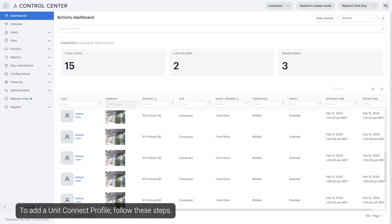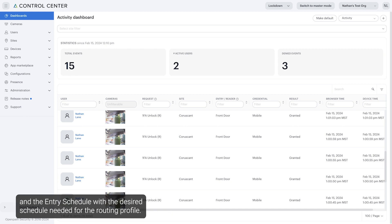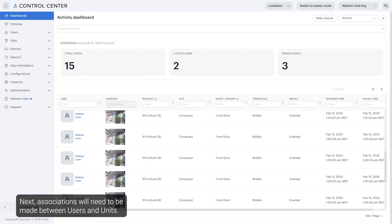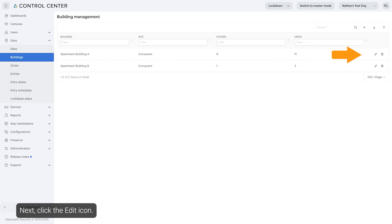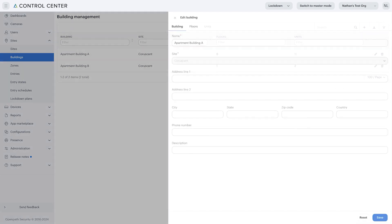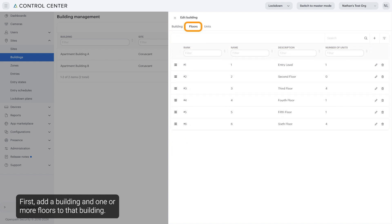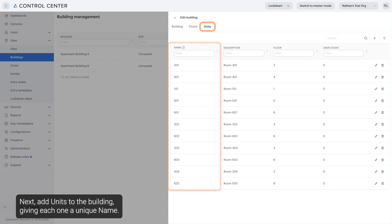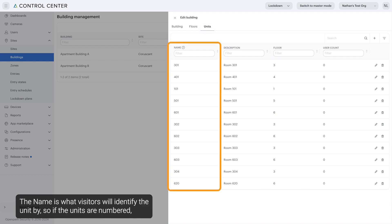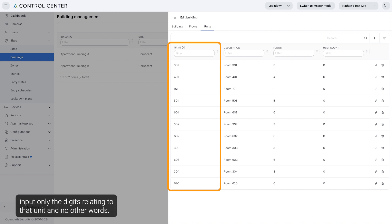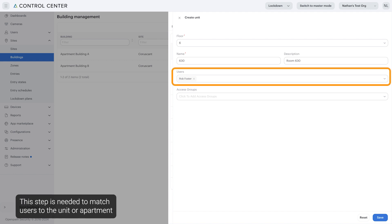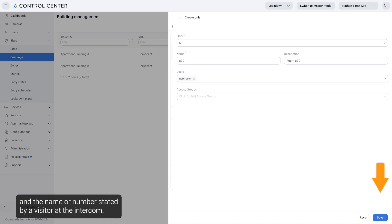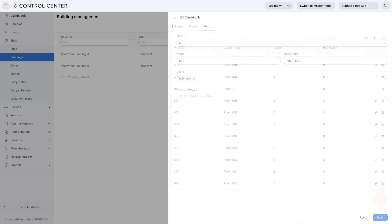To add a Unit Connect profile, follow these steps. Always create the access group with all desired users and the entry schedule with the desired schedule needed for the routing profile. Next, associations will need to be made between users and units. Navigate to Sites, then click here to begin adding the details for the location. Click the Edit icon. First, add a building and one or more floors to that building. Next, add units to the building, giving each one a unique name. The name is what visitors will identify the unit by, so if the units are numbered, input only the digits related to that unit and no other words. As units are added, individual users can be added to those units. This step is needed to match users to the unit or apartment and the name or number stated by a visitor at the intercom.